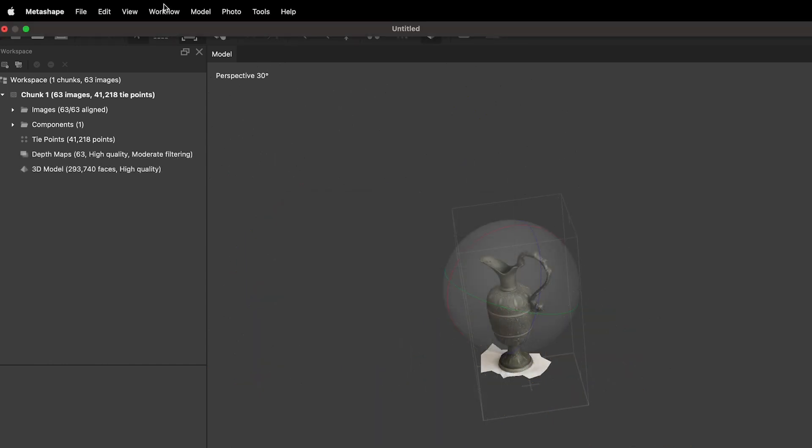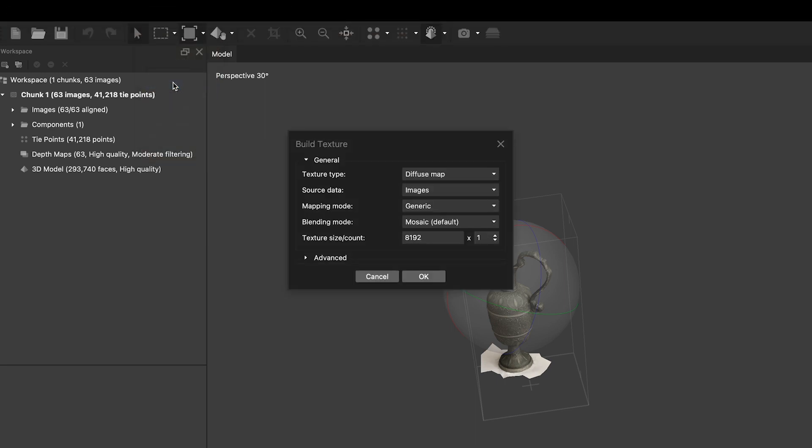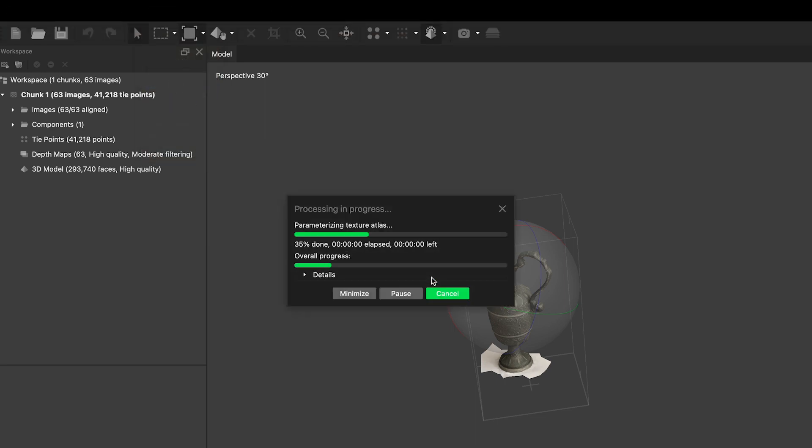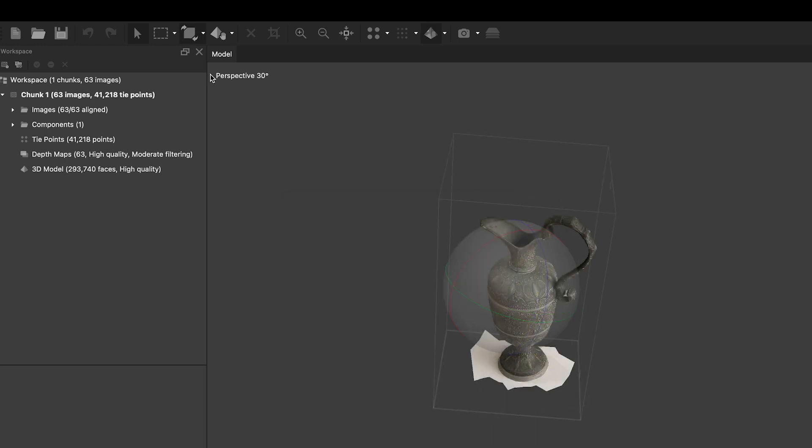Once the mesh is built, you want to build the texture. Find the Workflow tab again and choose Build Texture. Your model is now finished and can be exported.